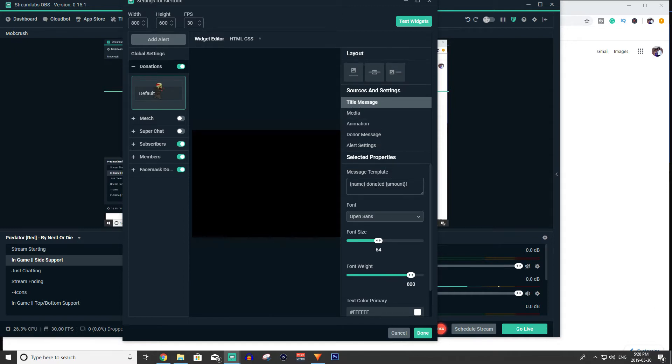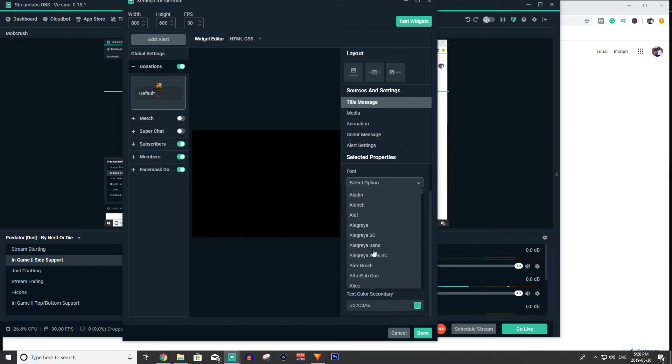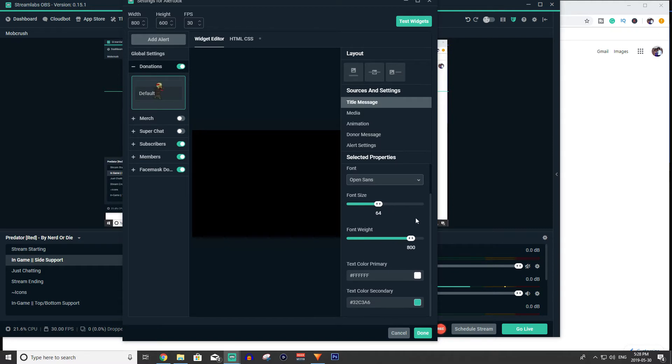And you can change all the settings over here. So first you can change the title. So it's going to say fortnighty boy donated one dollar. That's how that works there. And I can change the font of that to whatever I want. It's crazy amounts of fonts there. You can change the size, the weight of the font, the color, etc.